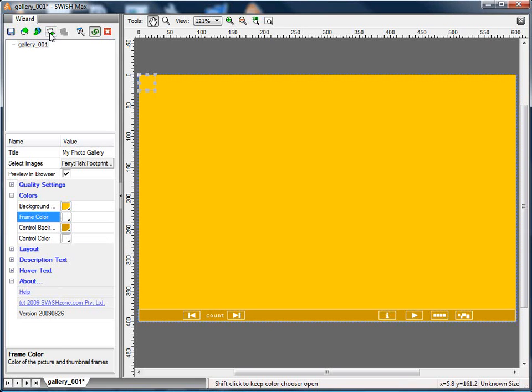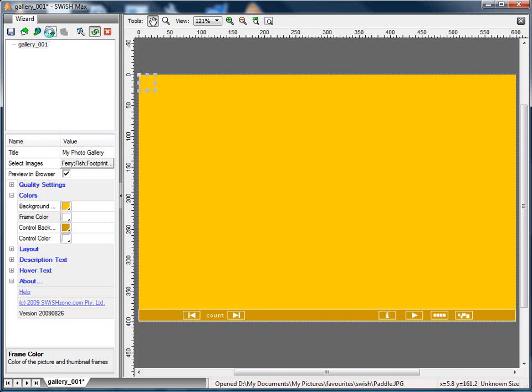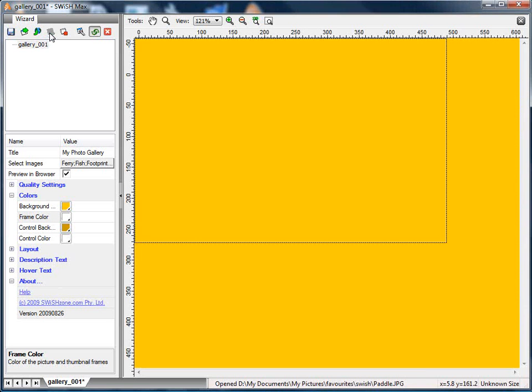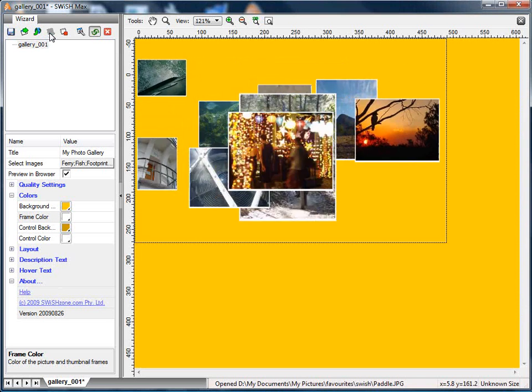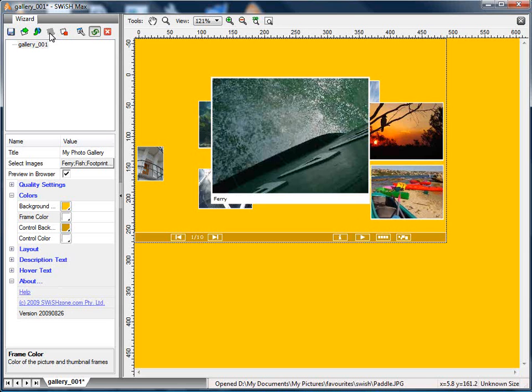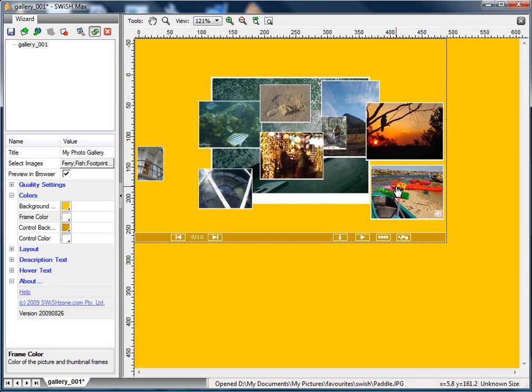Now if I press Preview again, I'll see the same photos, but they'll be displayed with a new color. Notice that the frame is now white around each of the photos.